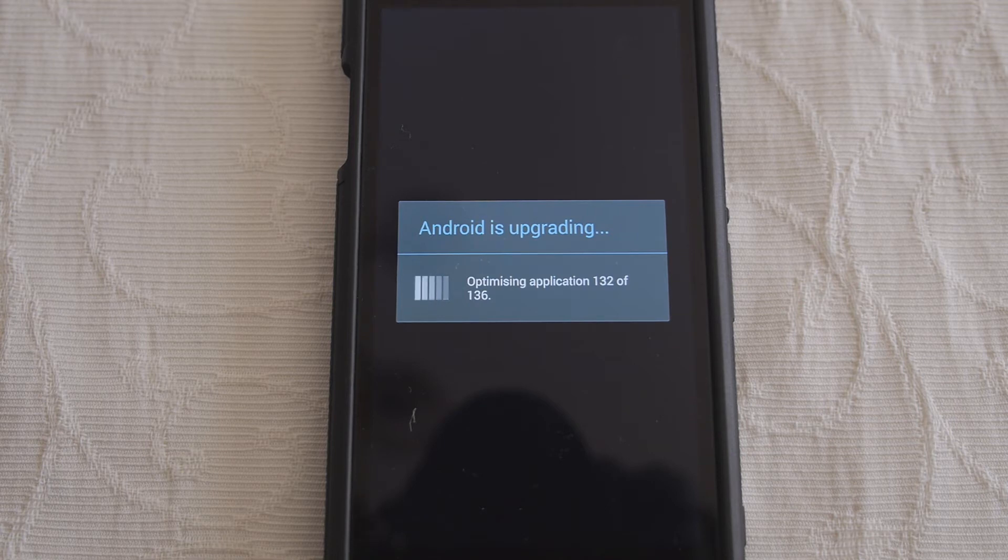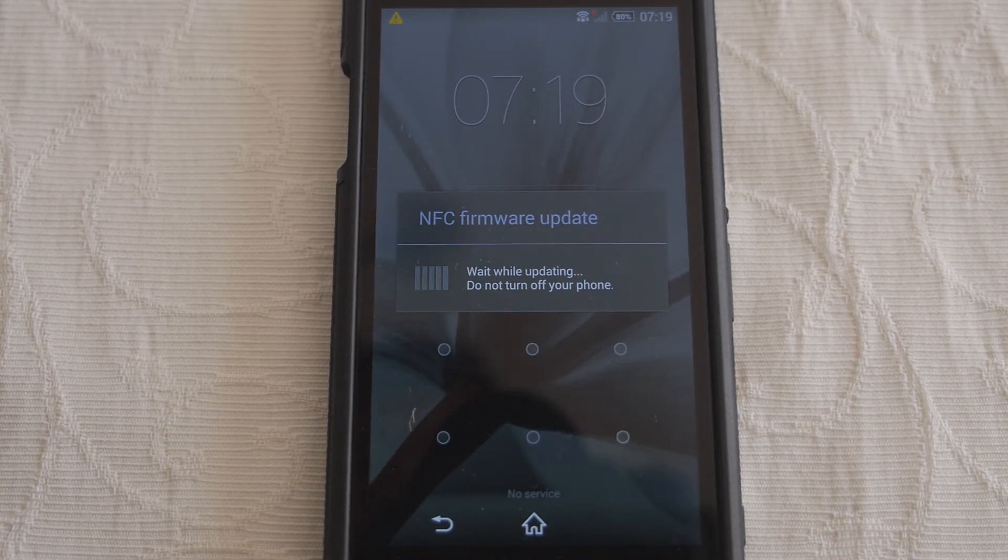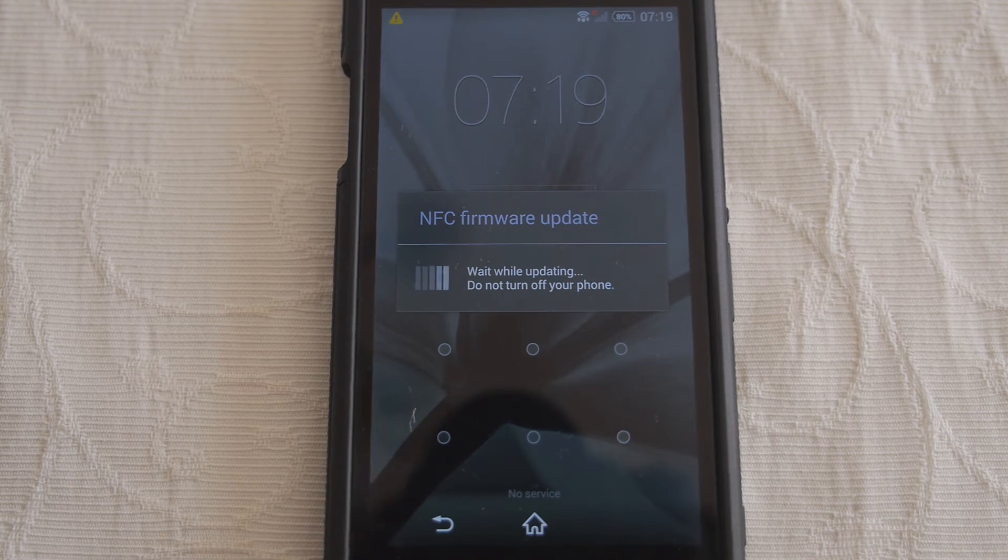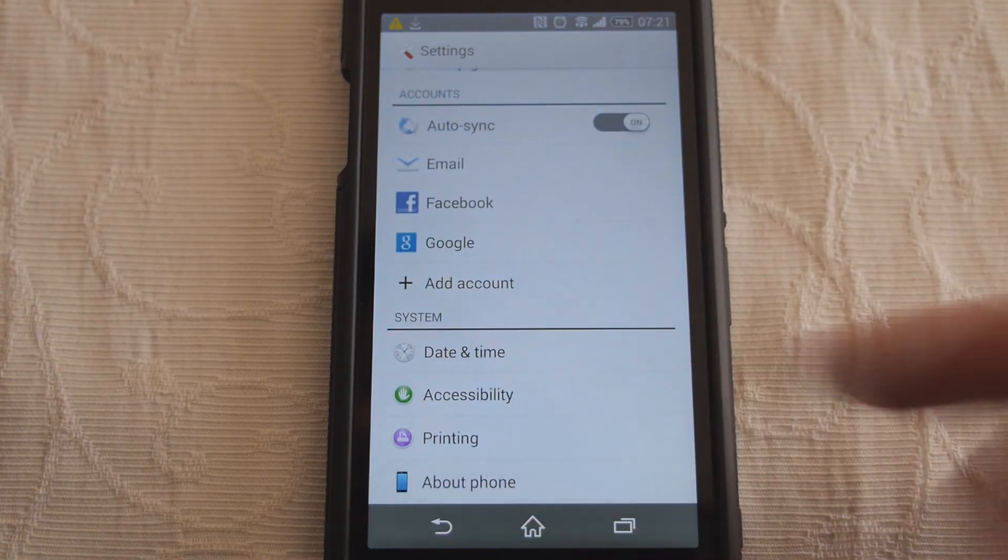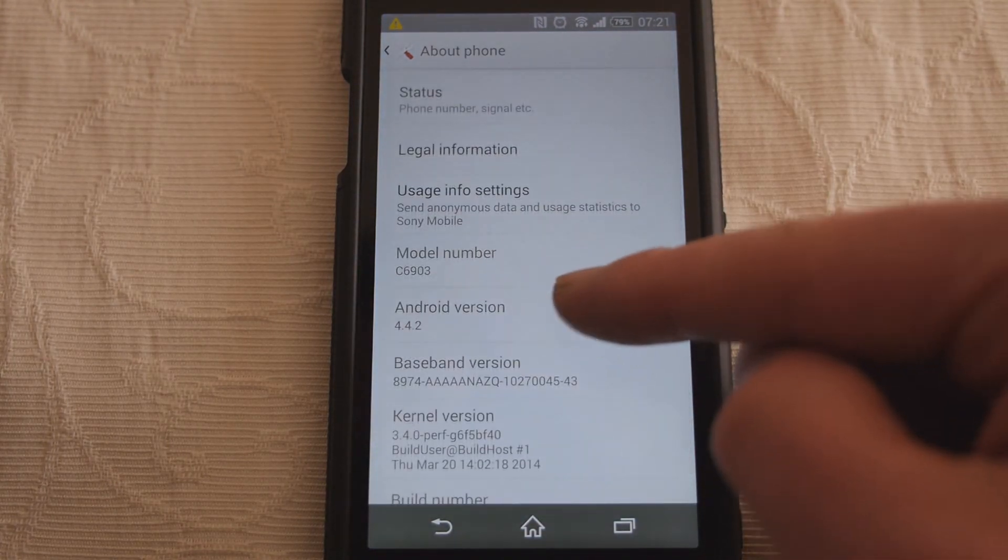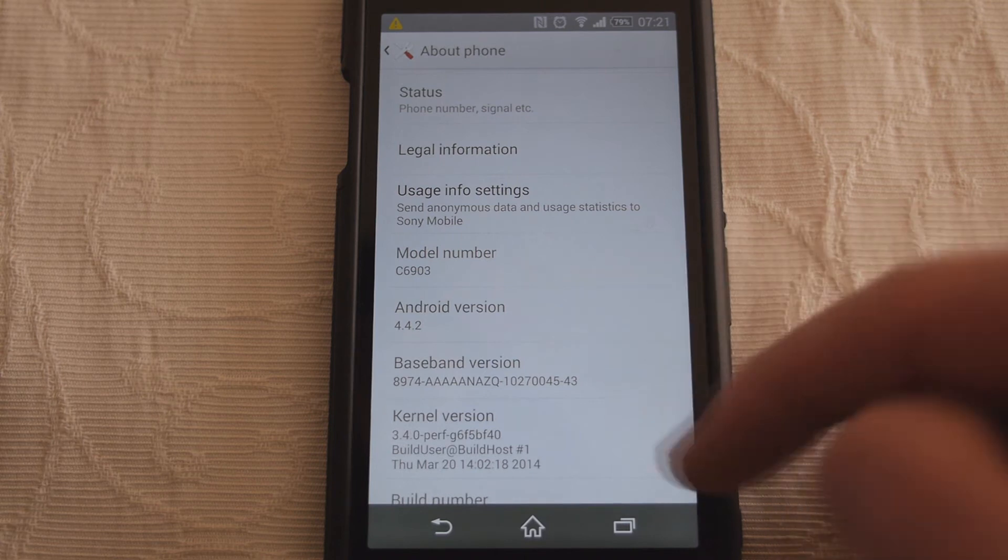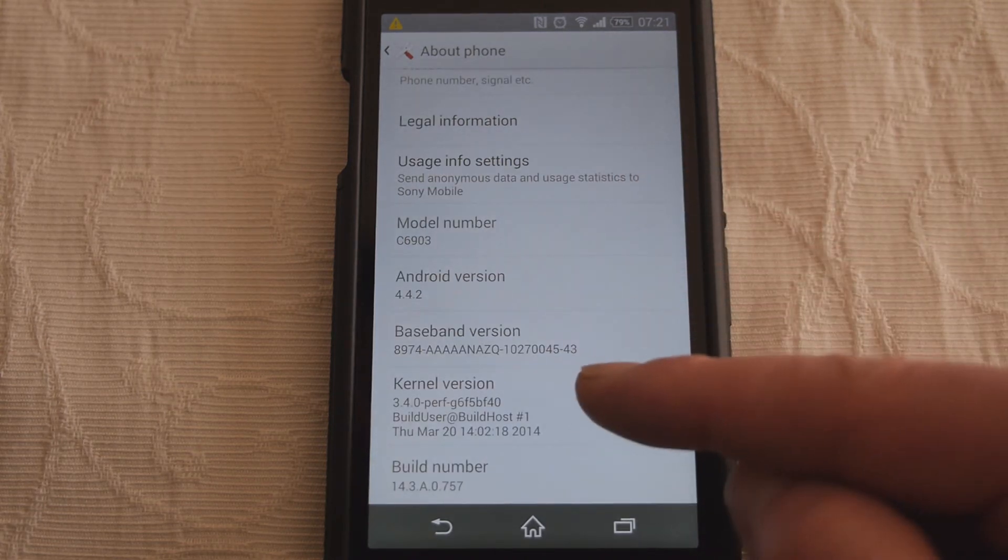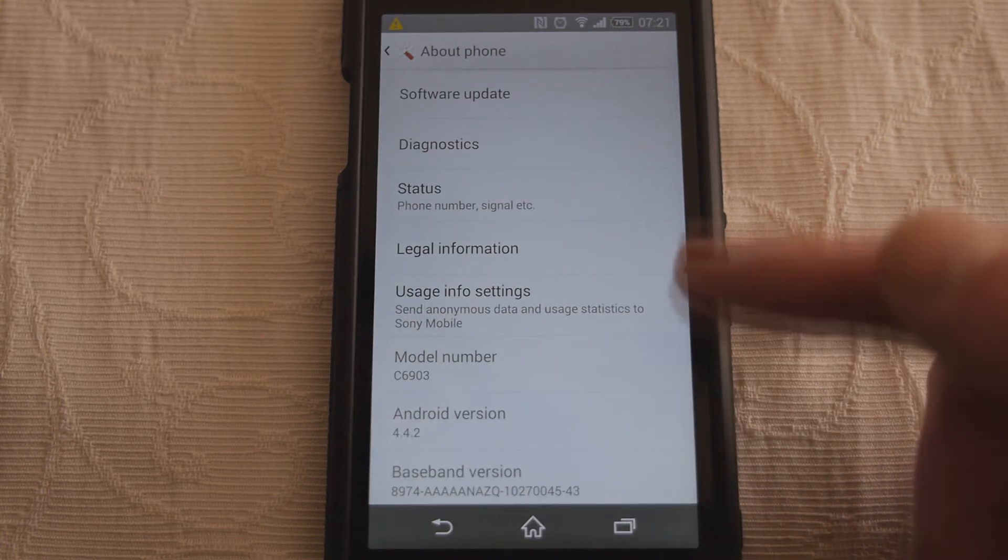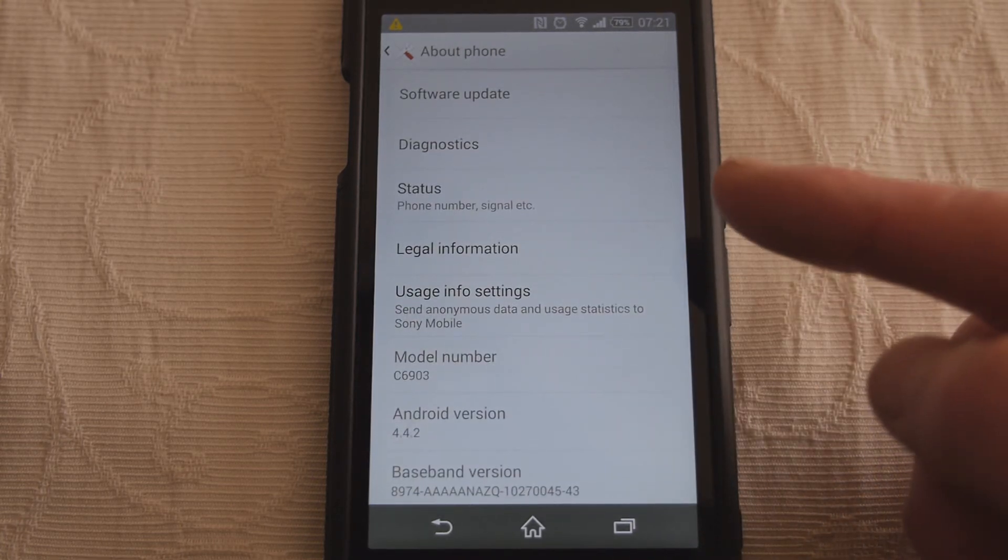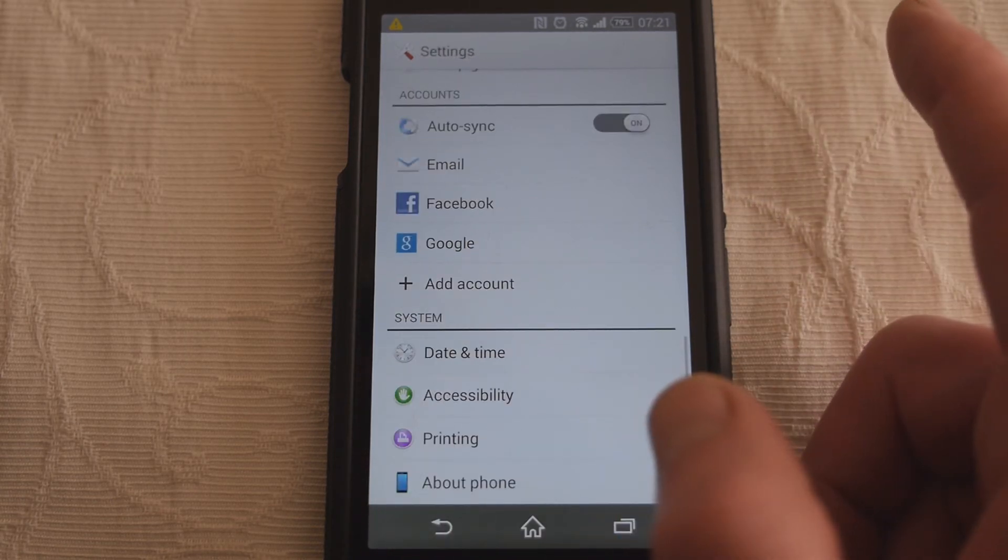Okay so it's doing the app optimization which always takes a few minutes. Last few apps finally optimizing here and we should get our first proper boot. Okay I've not seen that one before, NFC firmware update. The battery symbol's very different. About phone, 4.4.2, there you go, built Thursday March the 20th but it's taken a good three weeks to get down to us.